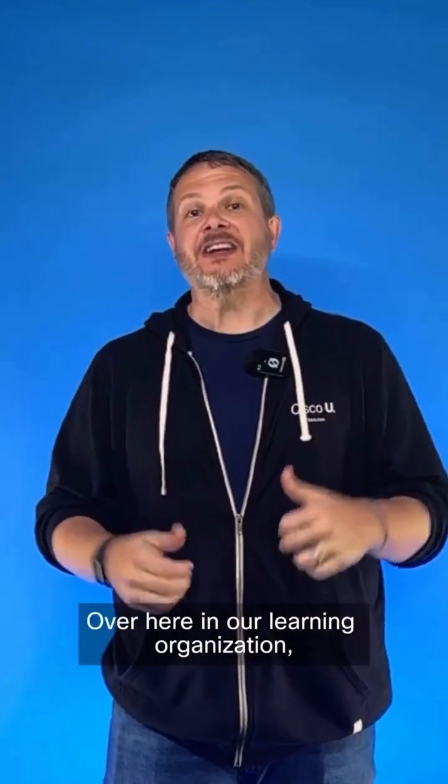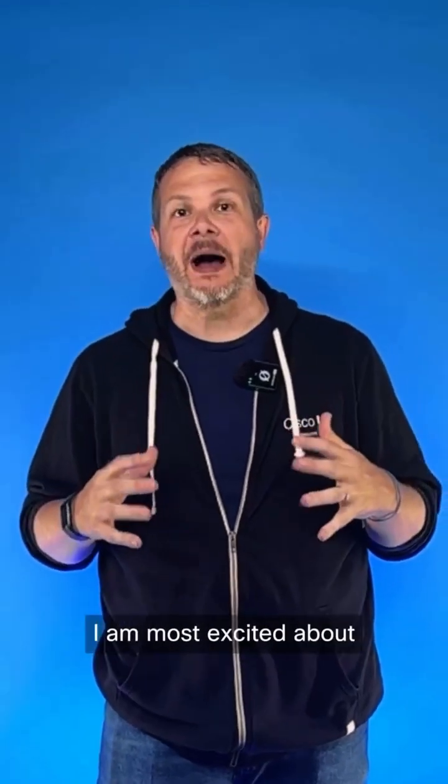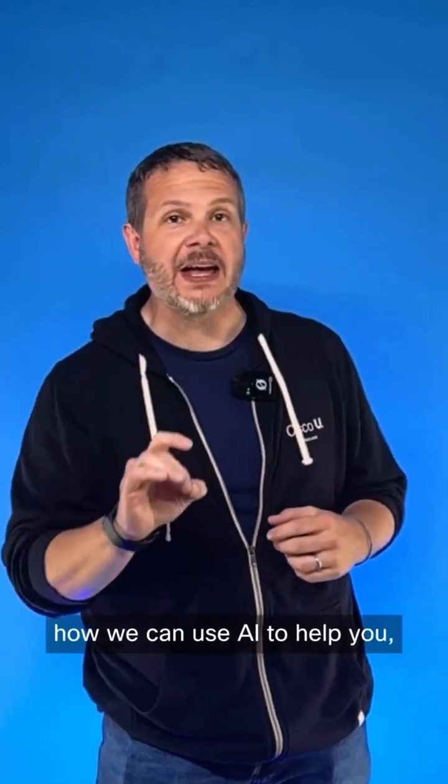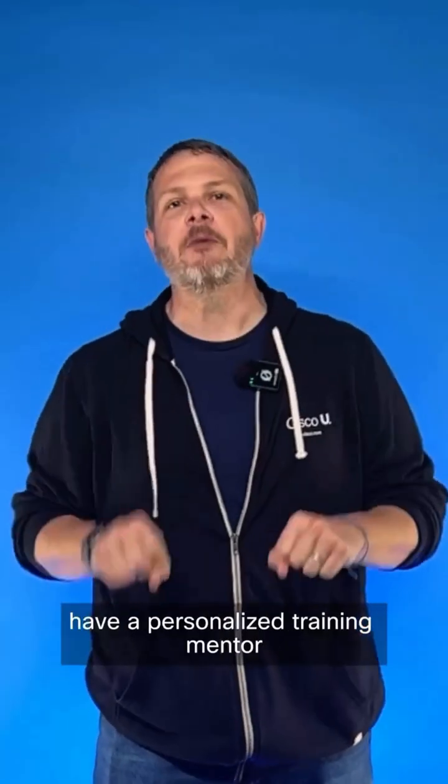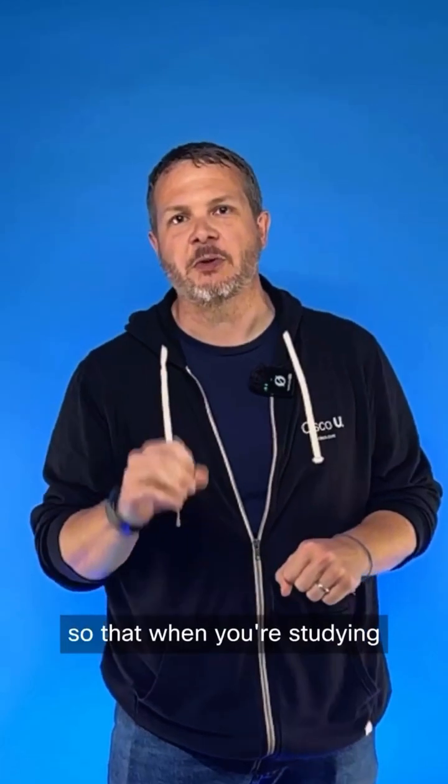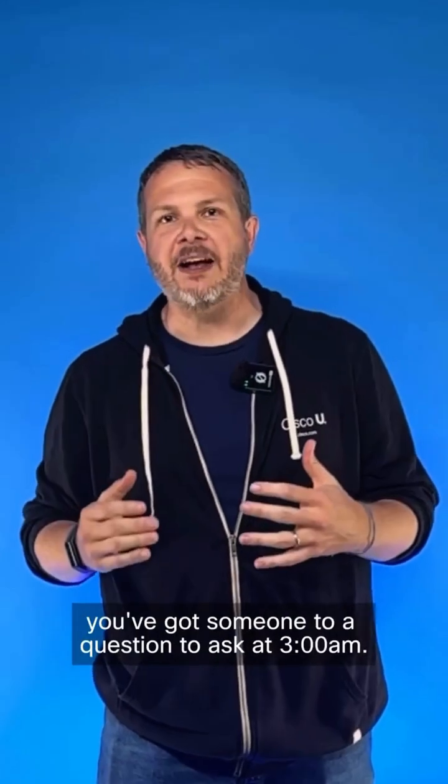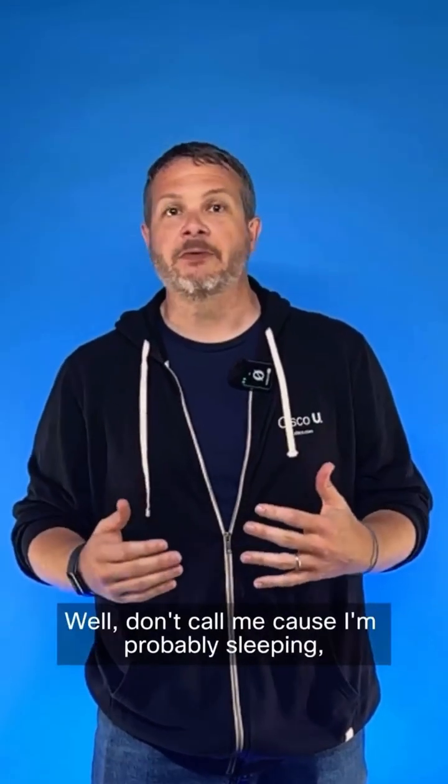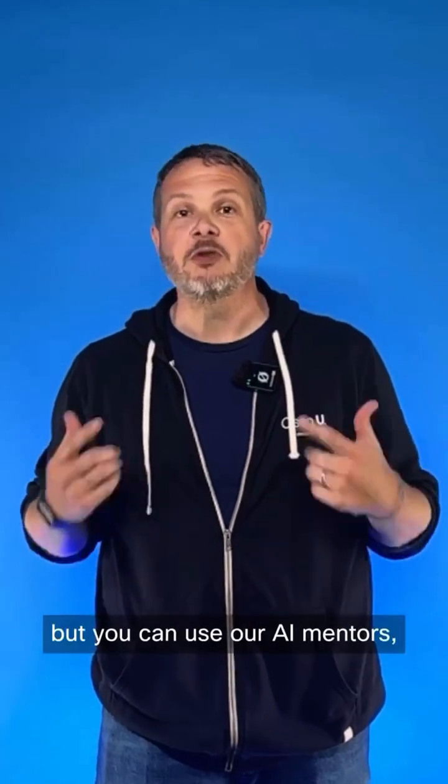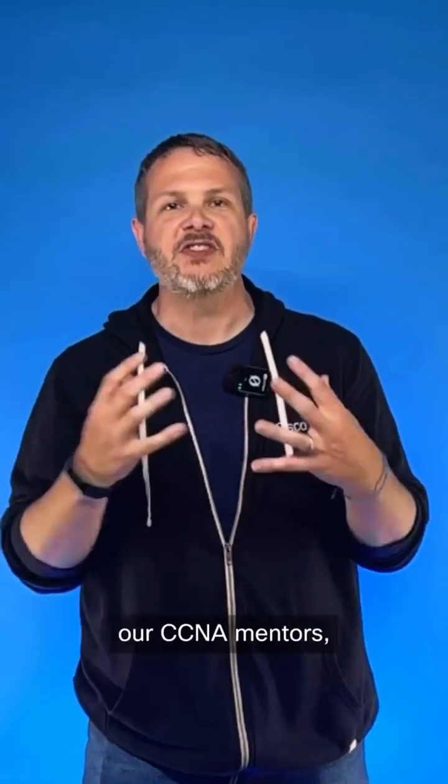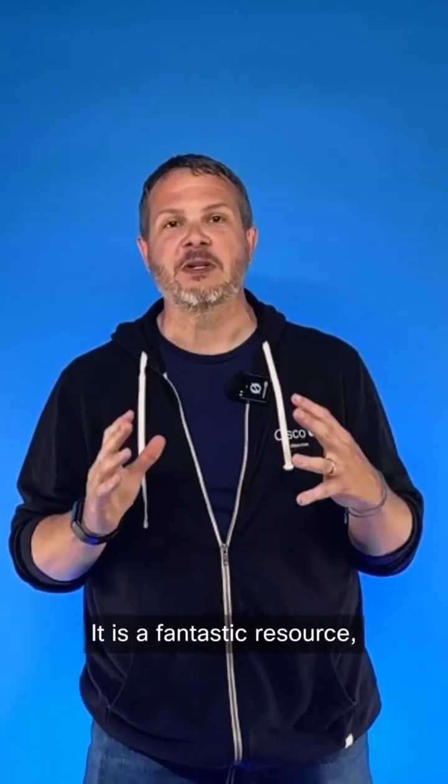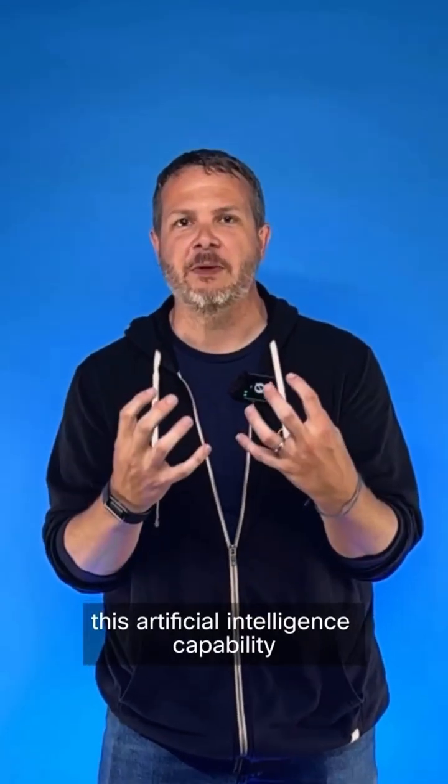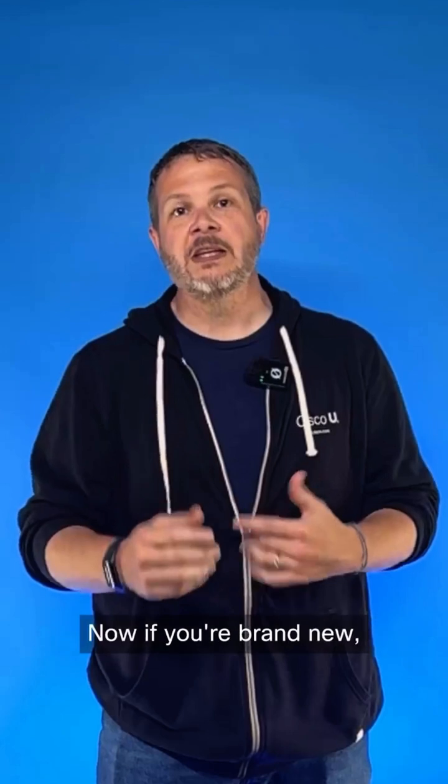Over here in our learning organization inside of Cisco, I am most excited about how we can use AI to help you. That means you have a personalized training mentor so that when you're studying, you've got a question to ask at 3 a.m. Well, don't call me because I'm probably sleeping, but you can use our AI mentors, our CCNA mentors, all the certifications that are out there. It is a fantastic resource, this artificial intelligence capability that we're going to bring to you.